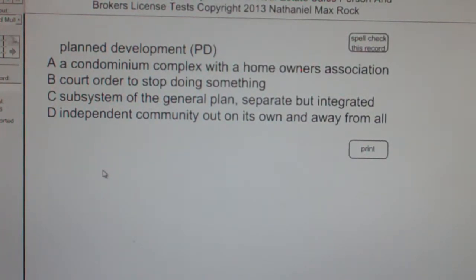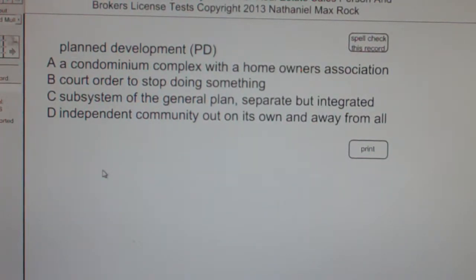So, a plan development — the best answer choice in this case is C: Subsystem of the general plan, separate but integrated.